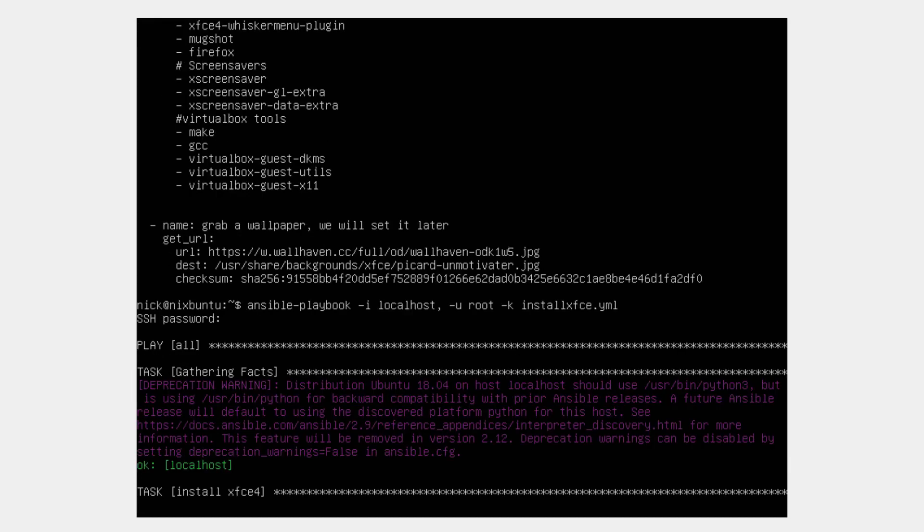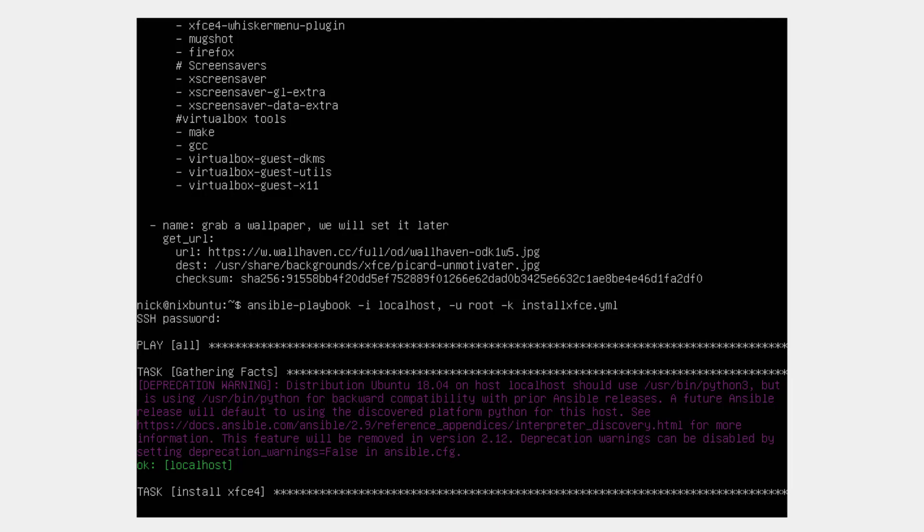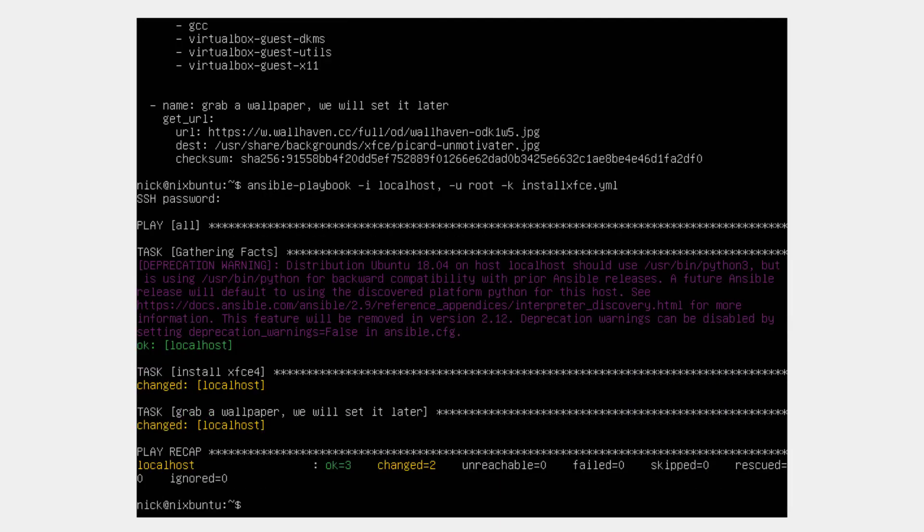So this will gather the facts, it'll install XFCE, it'll copy that wallpaper. And that's it, it's all installed.